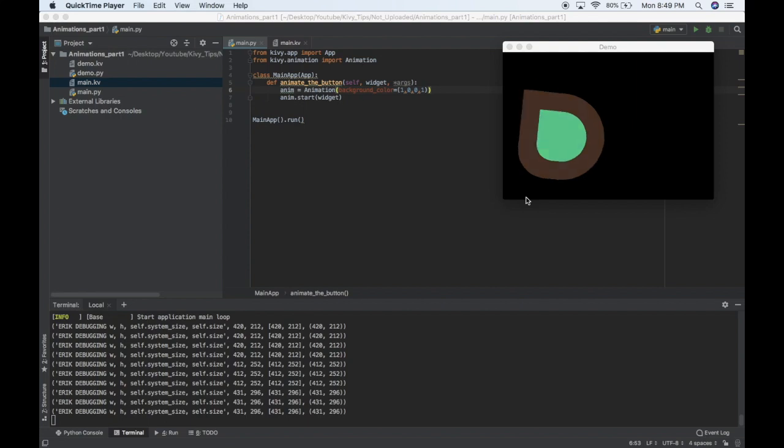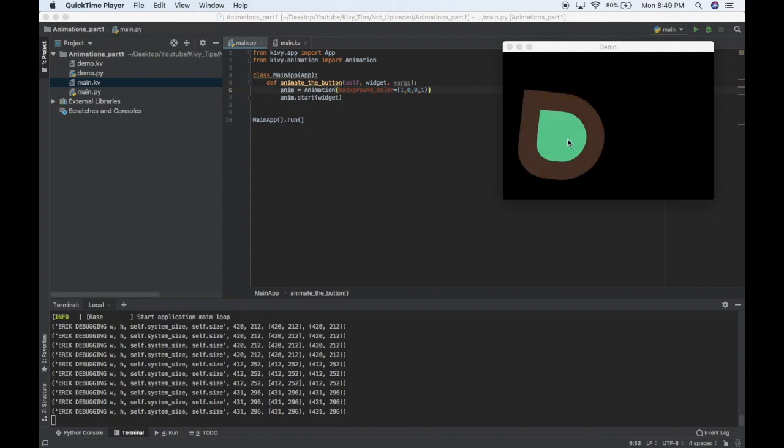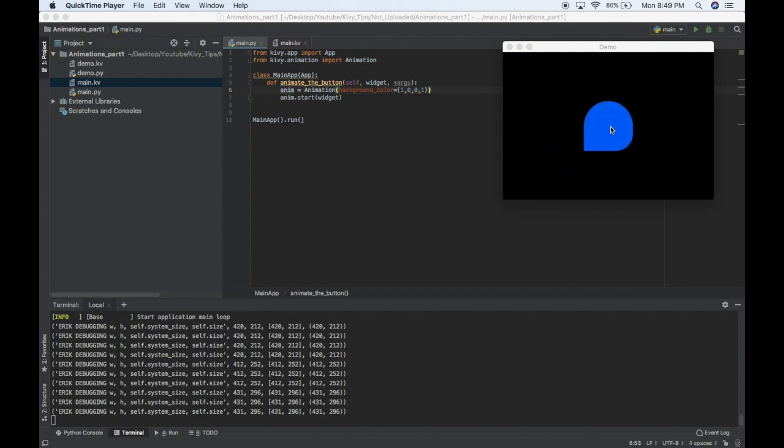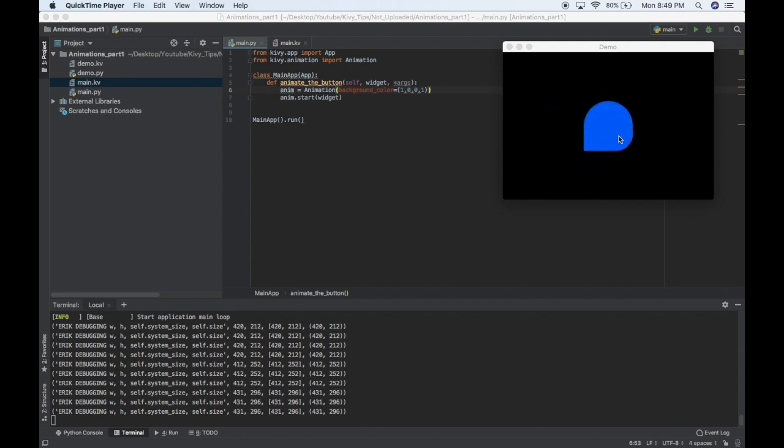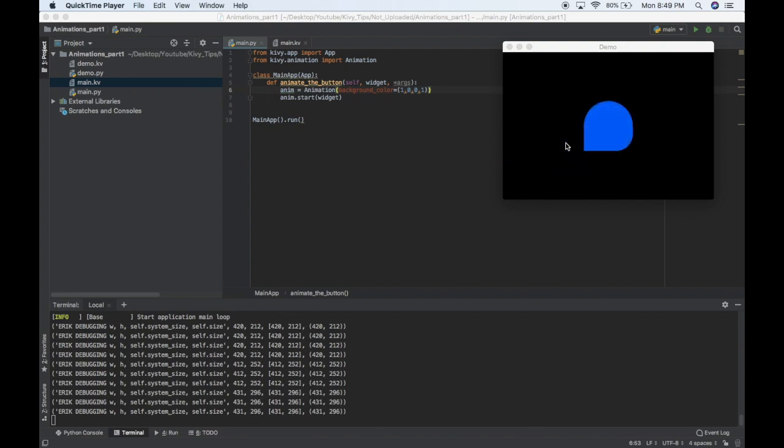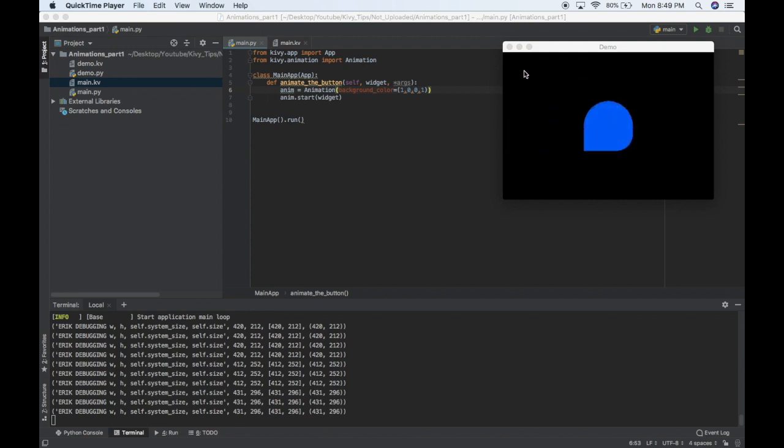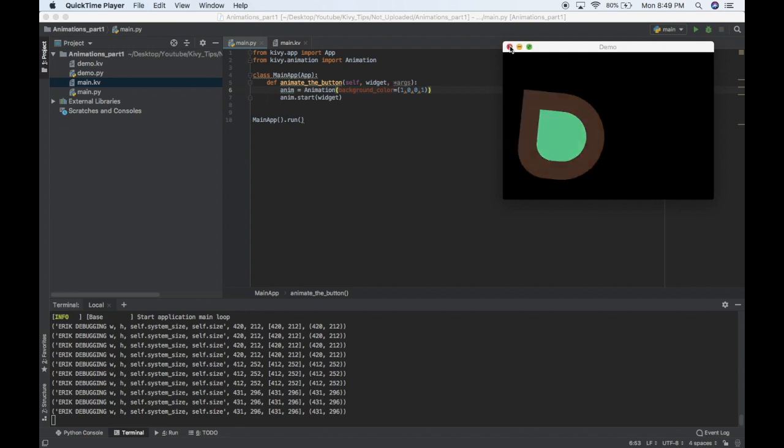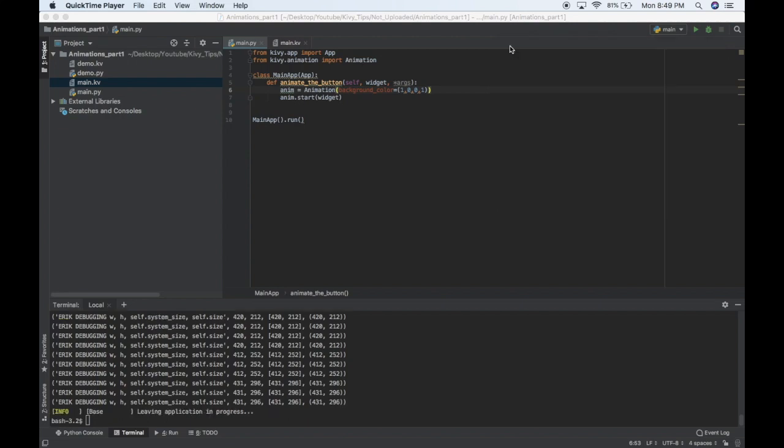So this is going to be a quick series about how to do some of these animations. Here I've got a bunch of color changes, spinning, motion, and opacity changes. So that's the incentive. Let's go ahead and just animate a button's color.